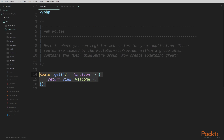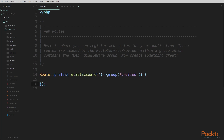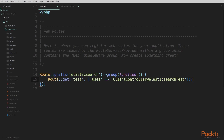Here in the web.php file, we have our default route that just returns the welcome view — I'm going to delete this since we're not going to use it. The first thing I'm going to do is add a new route group where we're going to put all of our Elasticsearch routes. I'm going to use the route prefix 'elasticsearch'. This will prefix all of our routes with /elasticsearch/. Within this route group, I'm creating our first route, called 'test', accessible at /elasticsearch/test, pointing to our ClientController and the ElasticsearchTest function.